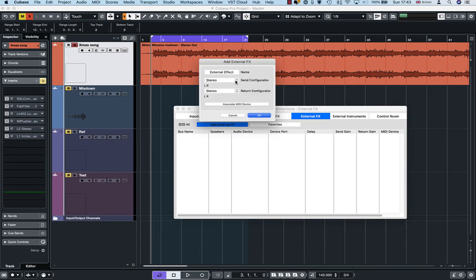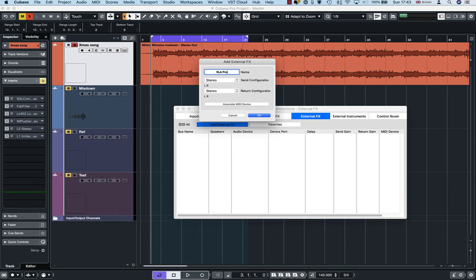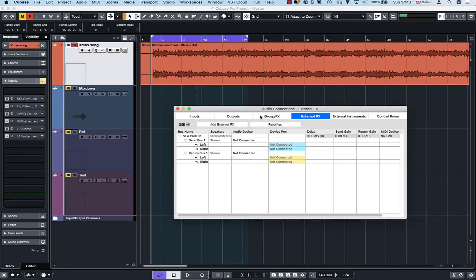So External Effects, and then you press Add External Effects. And then you can name it there, so I'm gonna name it as VLA Pro 2 Stereo. And both send and return configurations are stereo. So let's press OK.